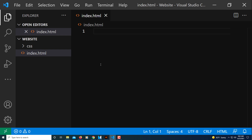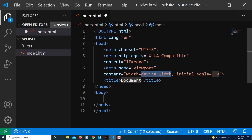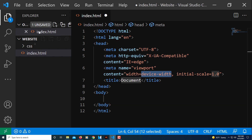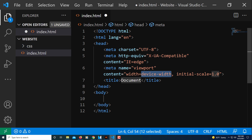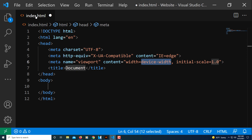Now I'm going to hit an exclamation point and then either press Tab or click on the first option here to generate the HTML boilerplate. Now I have my HTML set up. I'm going to close my sidebar so there's more space so you can see better.